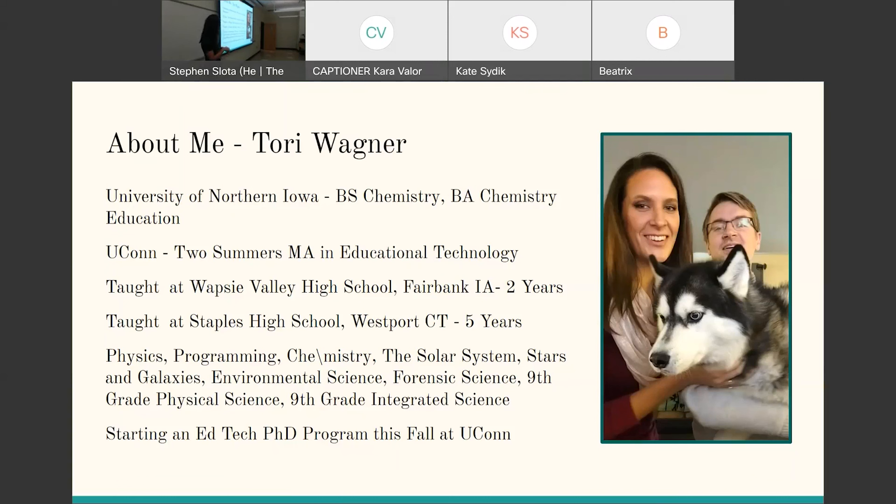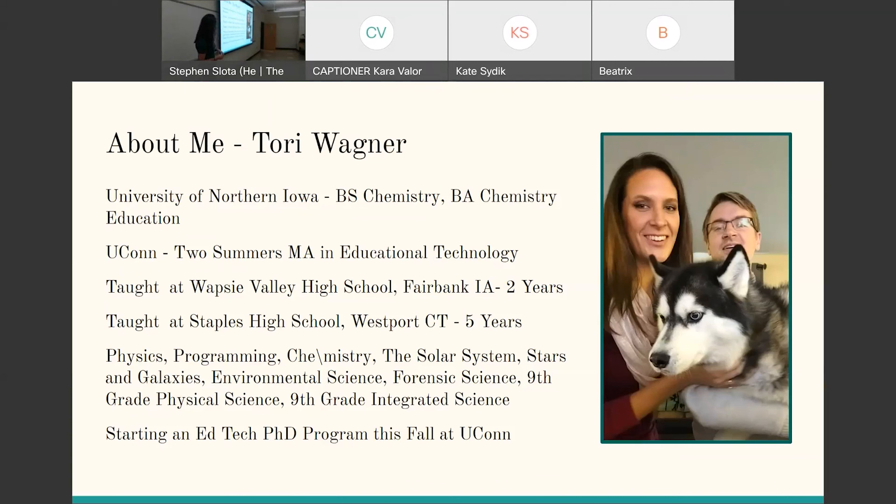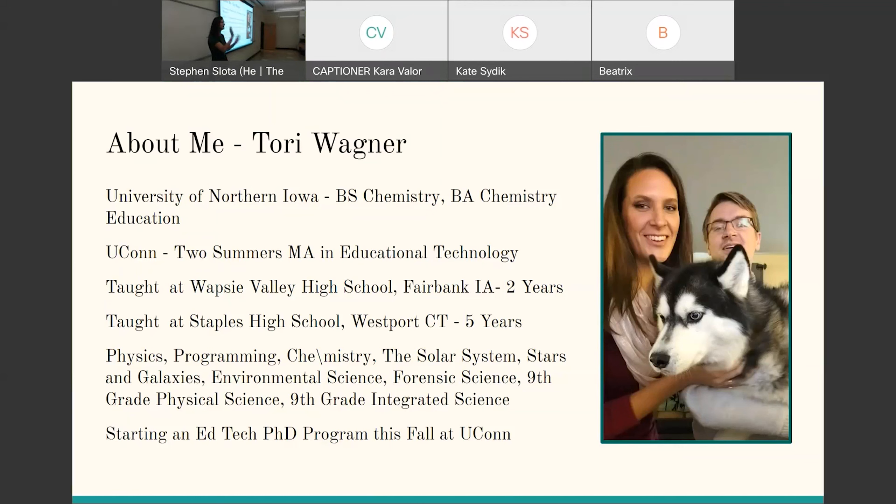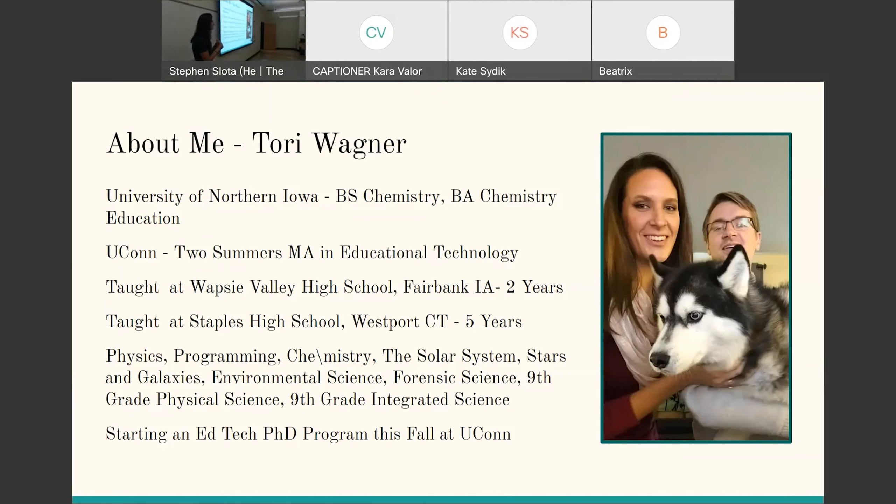I taught for seven years. The first two years was in a very small school in Fairbank, Iowa. There was two science teachers. I was the first female science teacher the school had ever had. Then I taught at Staples High School for the last five years where we have nine physics teachers, just physics. I've taught physics and programming, astronomy, environmental science, forensic science, some integrated science. I am starting the EdTech PhD program this fall to expand on some of the work that I've been doing in my classroom.